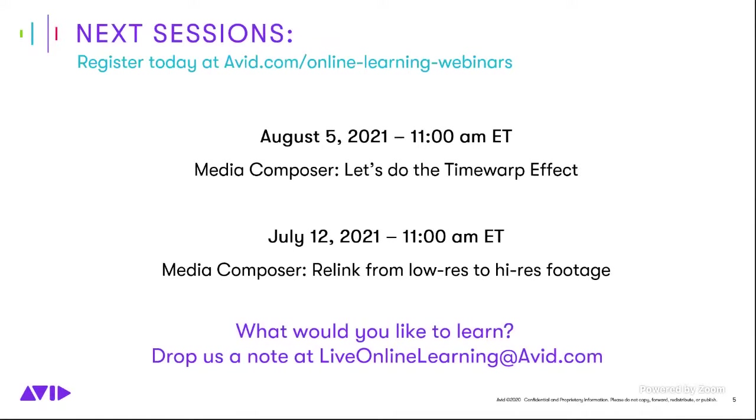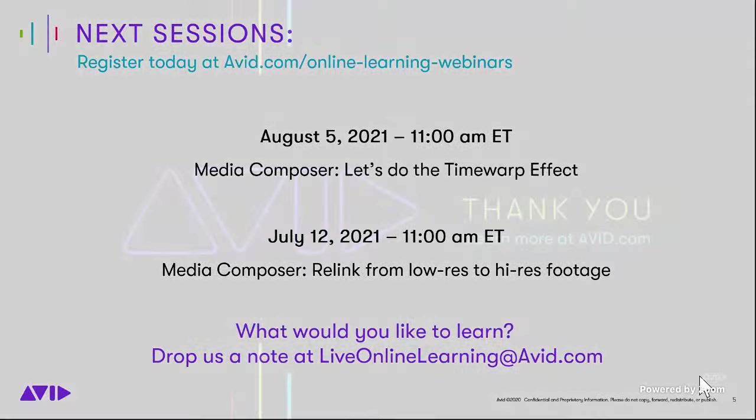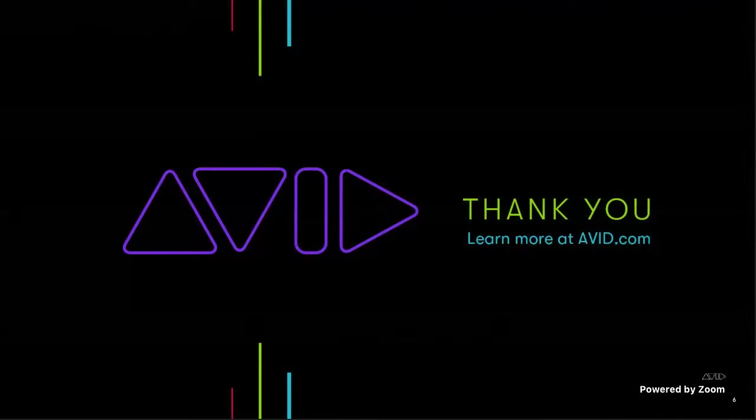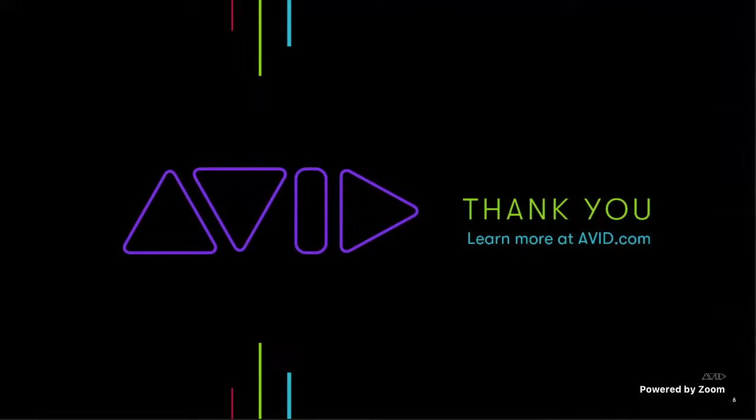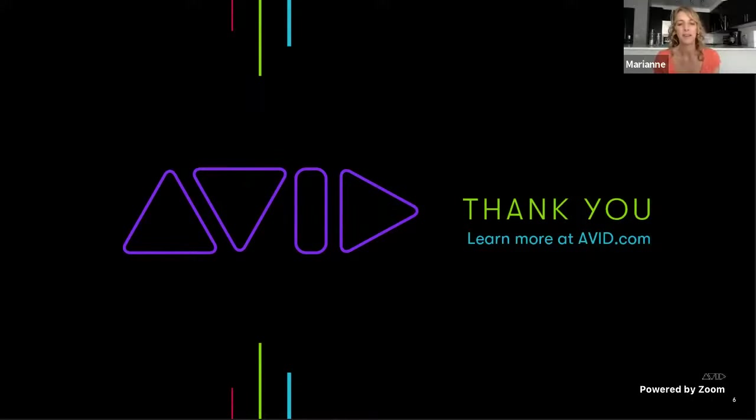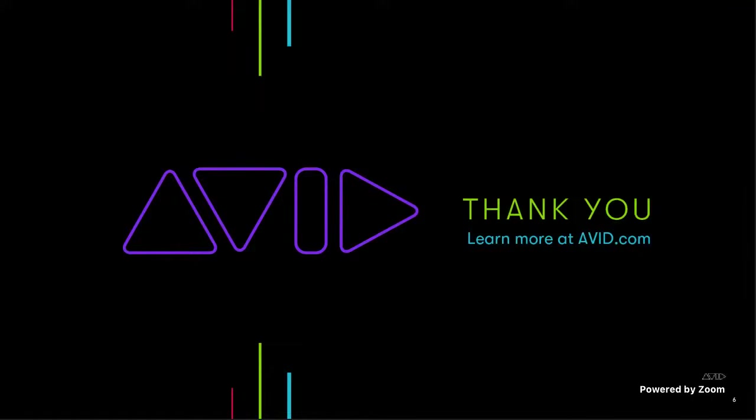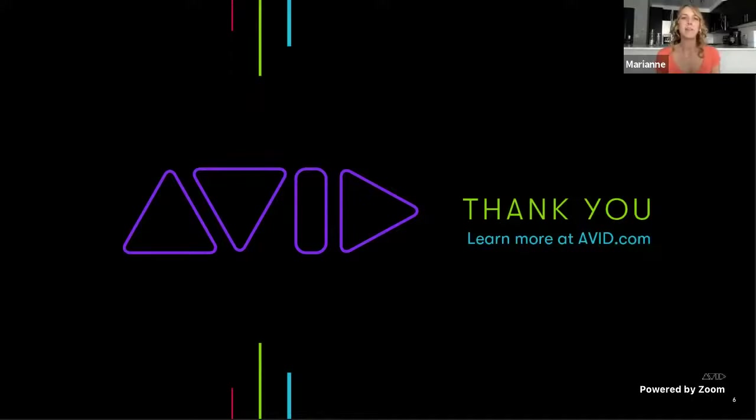But yes, thank you all for joining us, Marianne, as always, you've been a pleasure to work with. Of course I did just get two questions coming in, but I can always forward those to you if you'd like to reply to them later. Absolutely. Sweet. But other than that, we'd love to have you all join us at the next sessions. We hope to see you there. And again, thank you, Marianne, and you all have a great day. Thanks. Take care, everybody.